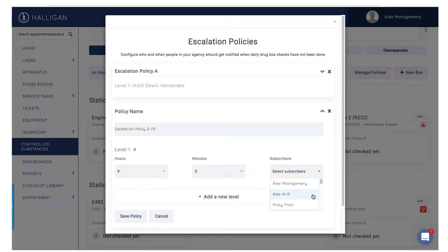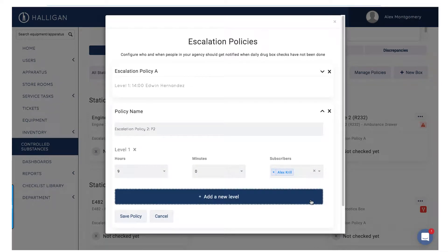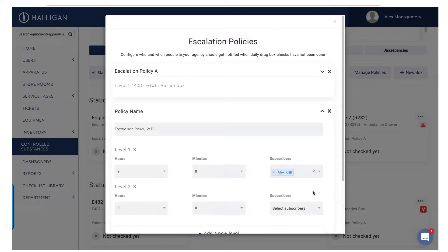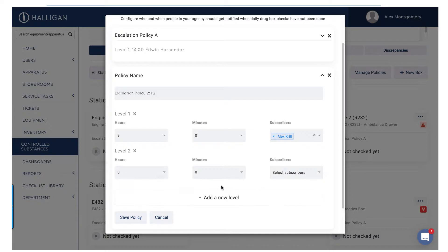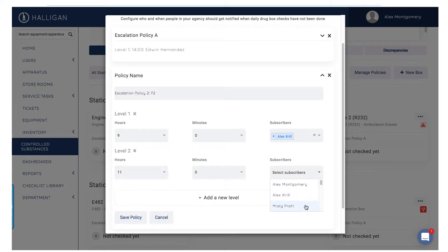One or many subscribers can be selected from the drop-down. All subscribers will receive email and push notifications if the audit of controlled substances is not completed by the indicated time. Add additional levels to alert superior members of the department if the audits are still not completed after more time passes.